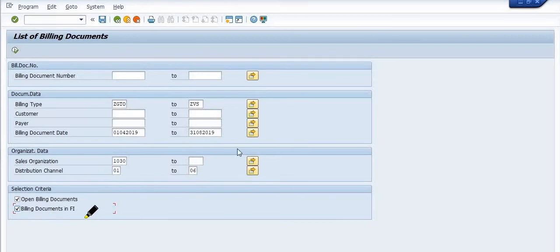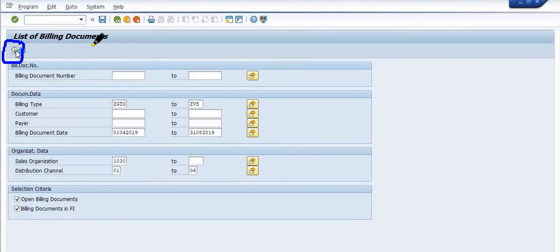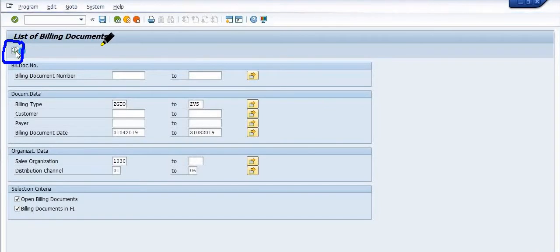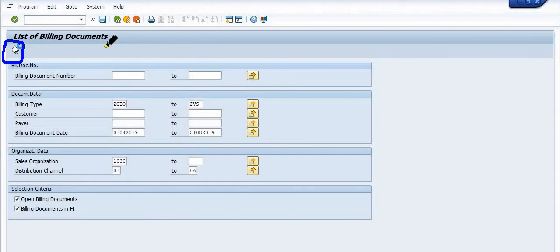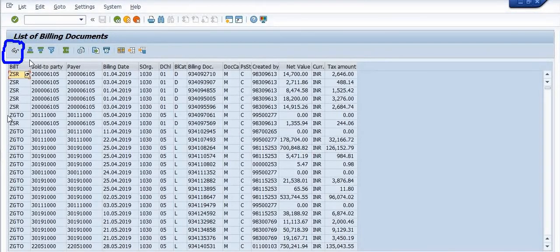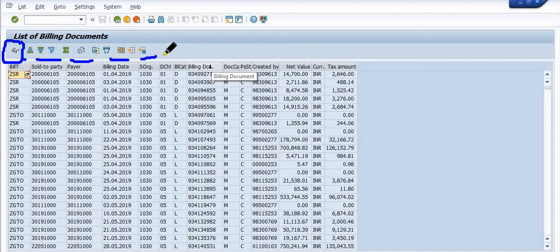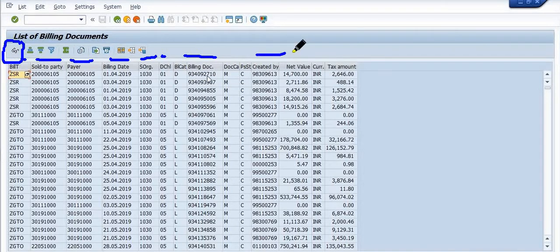You can pick a range like I am picking a range of six billing. Click on Open Billing Documents, click on Billing Documents in FI, and then click Execute. Once you click Execute, the system will show you all the data with respect to billing documents — the invoices you have raised in SAP. You can see the billing document type, customer code, payer customer code, billing date, sales organization, and distribution channel.